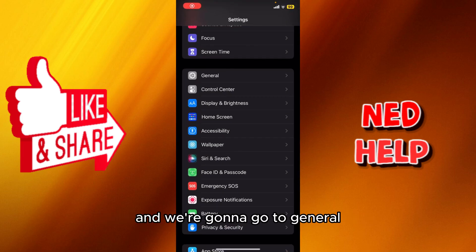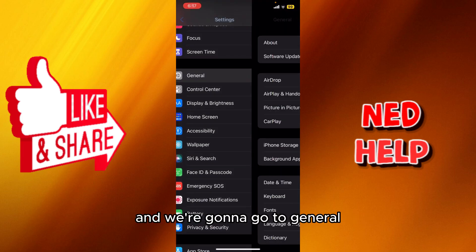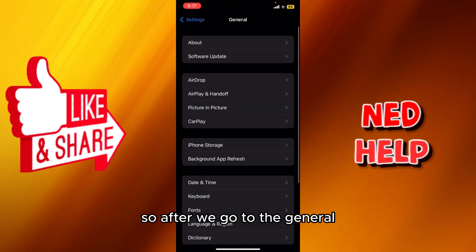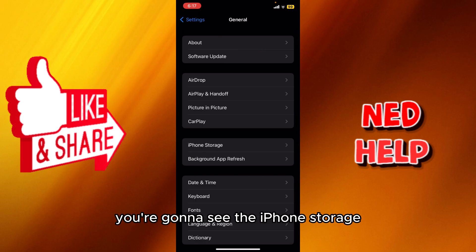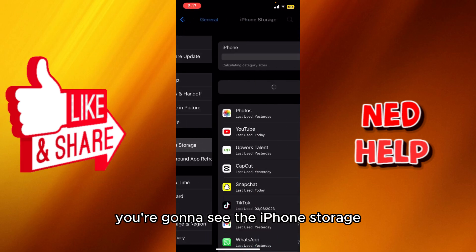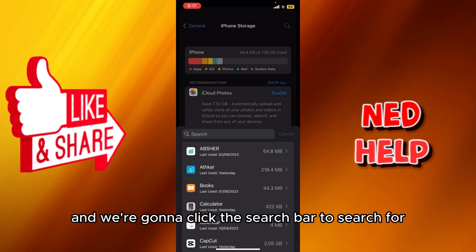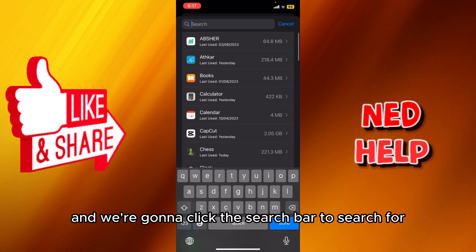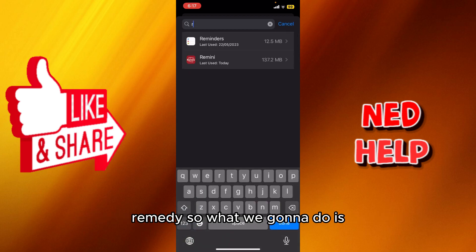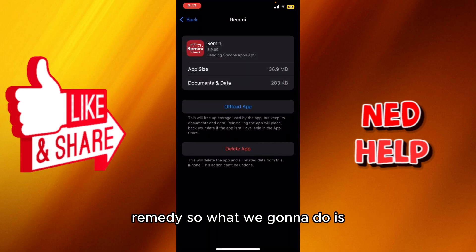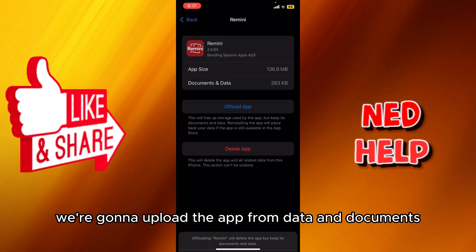We're going to go to General. After we go to General, you're going to see the iPhone storage if you use an iPhone, and we're going to click the search bar to search for Remini.